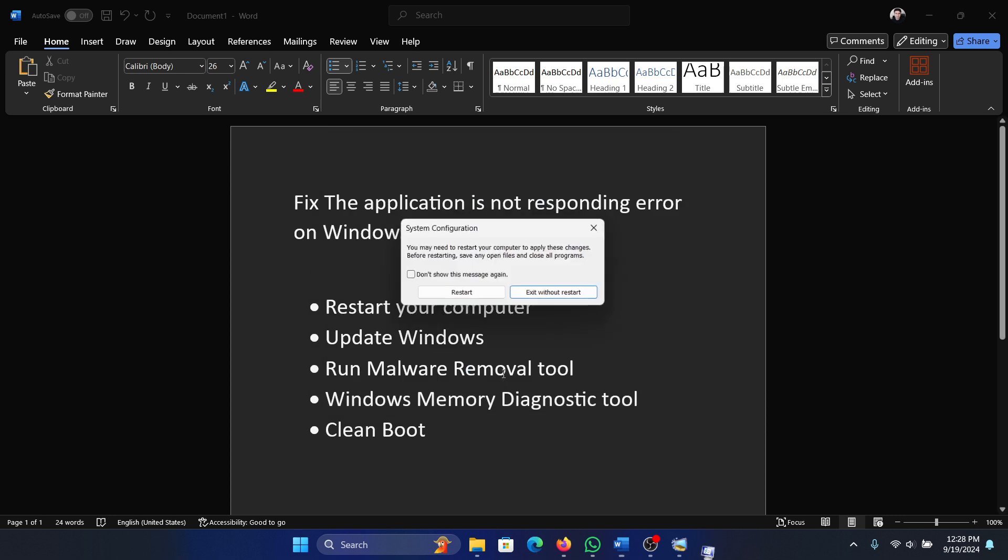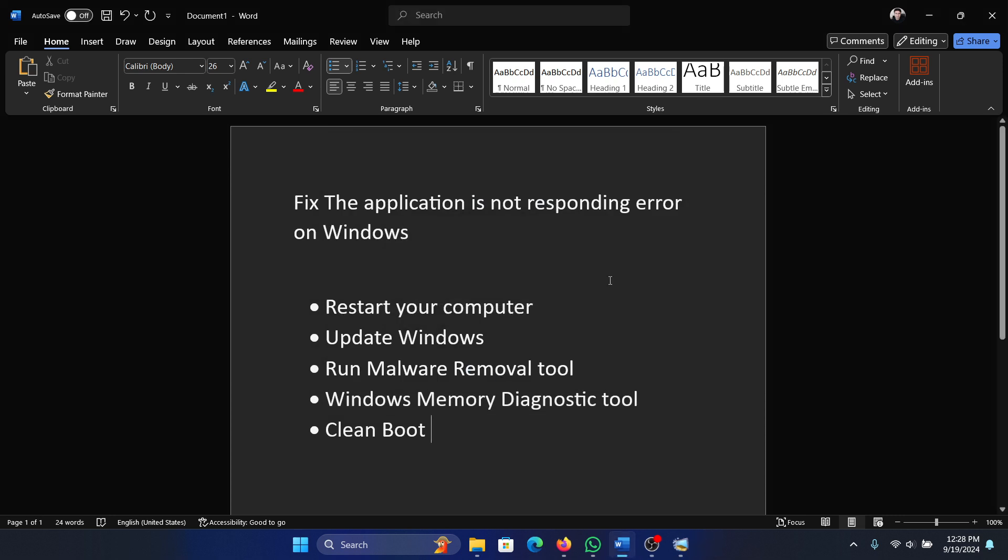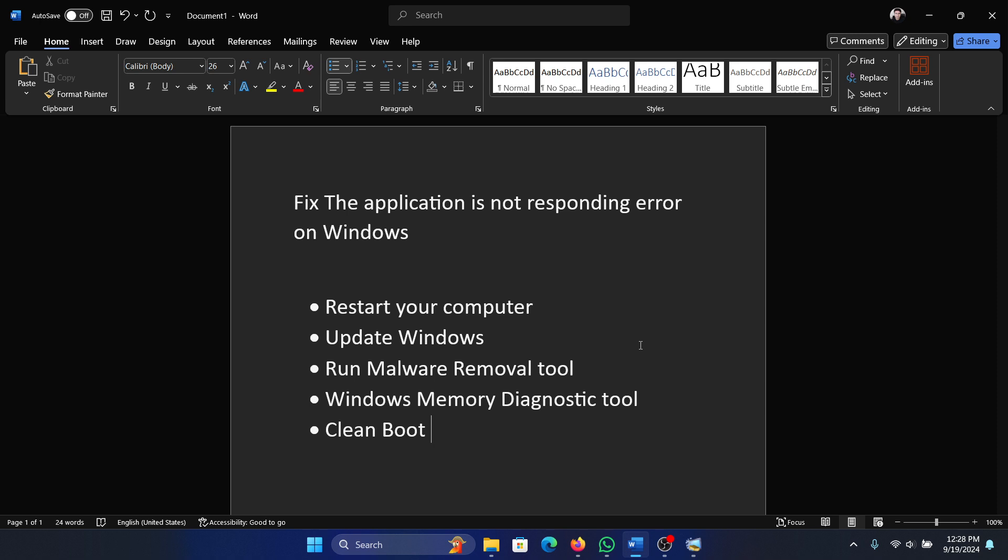Click Apply, then OK, and restart your computer. Was this helpful? If yes, please subscribe to the channel. If not, let us know in the comment section how we could help you further. Thank you for watching this video and have a nice day.